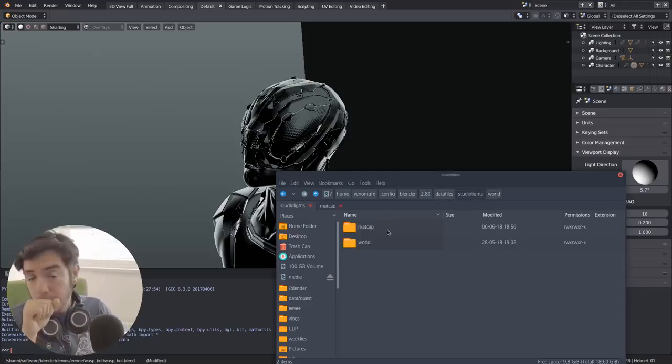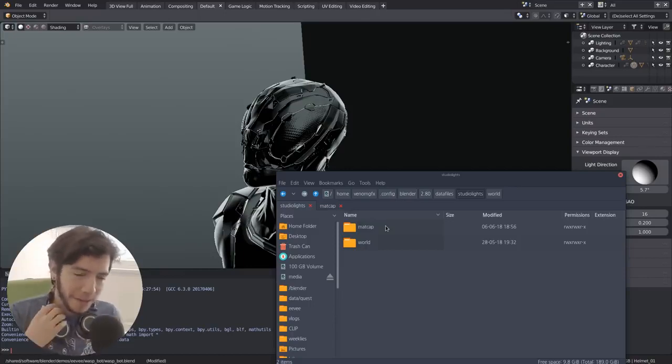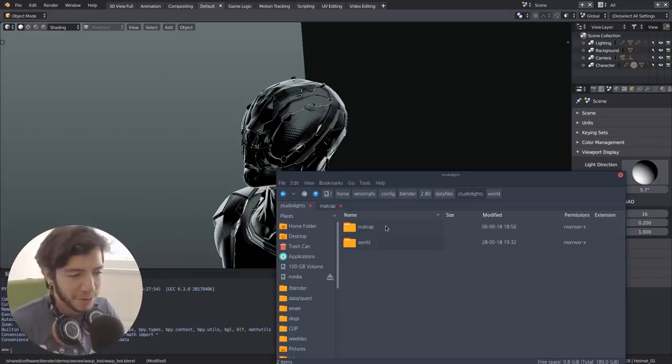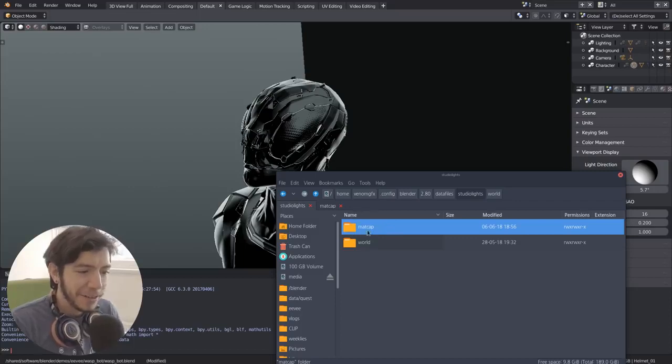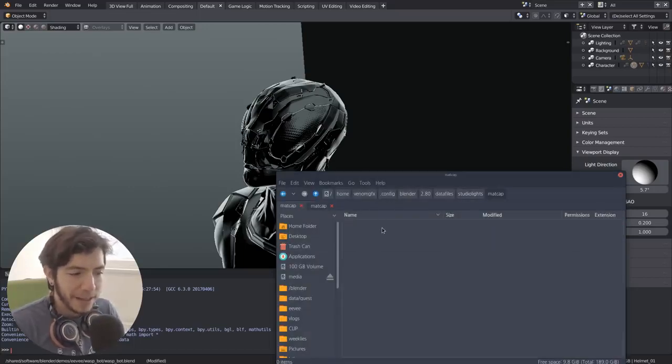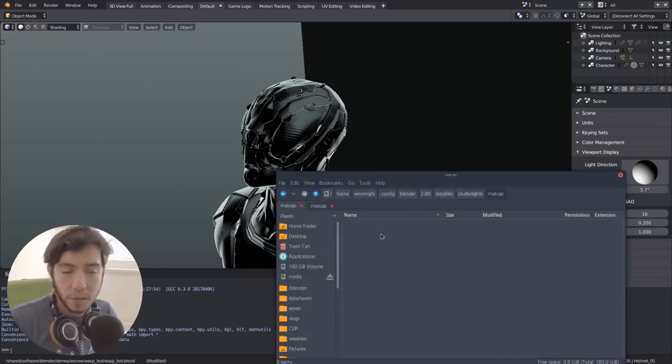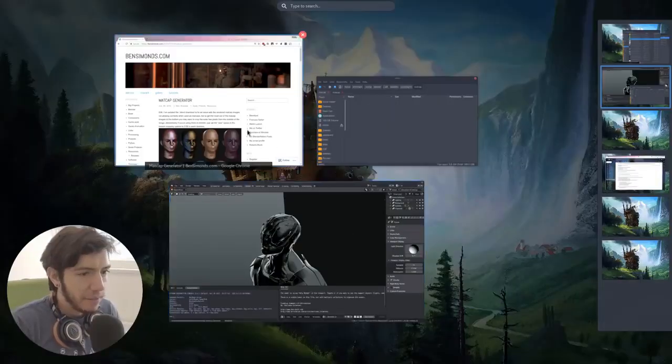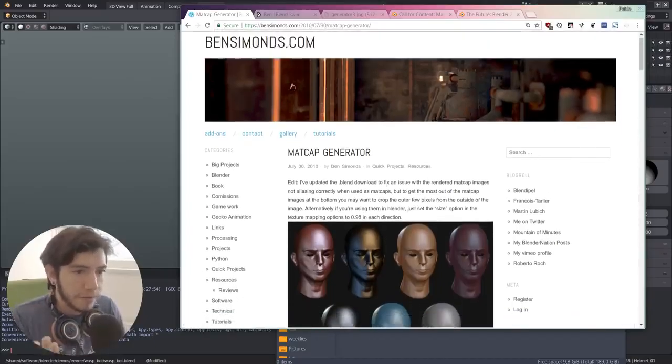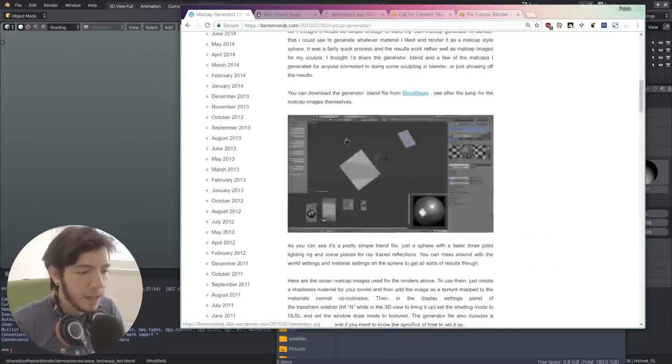You can make a folder, call it matcap, and then inside you drop whatever image you want to use as a matcap. In this case I just googled for something from this website from Ben Simonds. He has this file that he put on Blend Swap to generate matcaps.